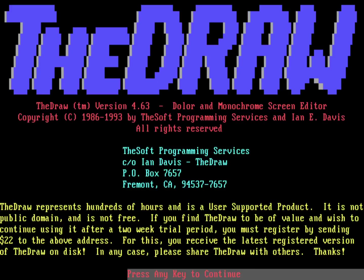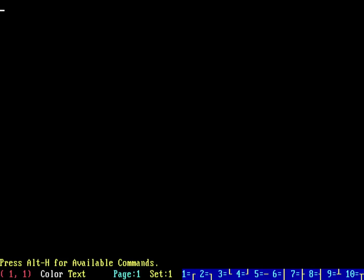This is a shareware program, actually. As you can see, it wasn't very expensive. It was $22 if you want to keep using it after the first two weeks. Just press any key to continue. Go ahead and press space, for example. And so this is The Draw.